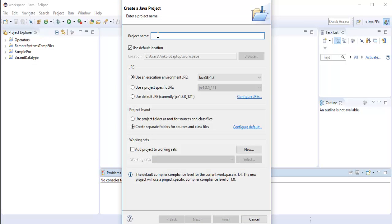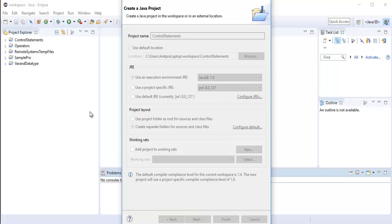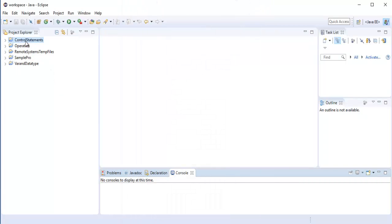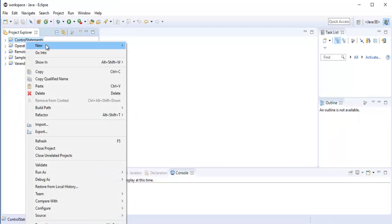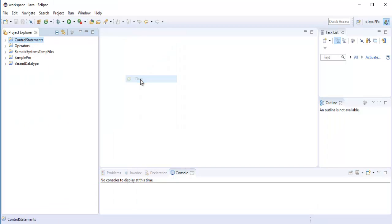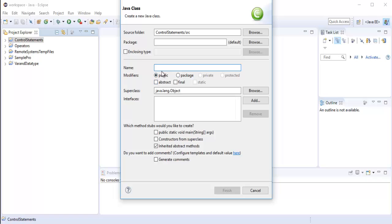I'm going to name the project as 'Control Statements' and then click Finish. It has created the project. Now I'm going to add a class — right-click on the project and add a class.